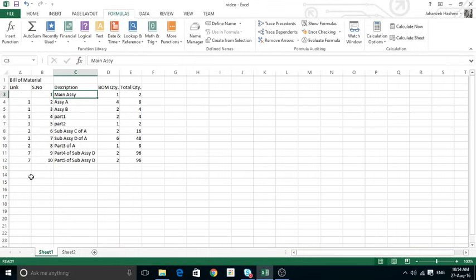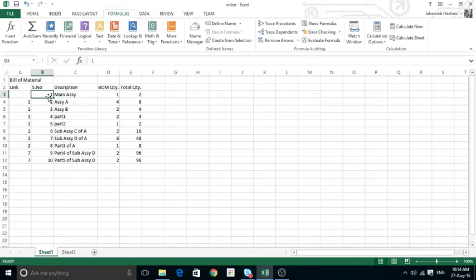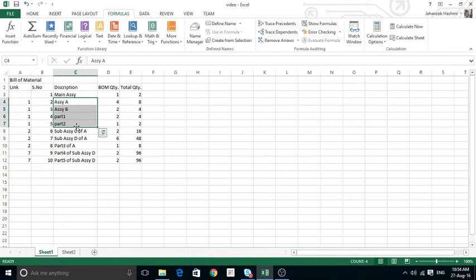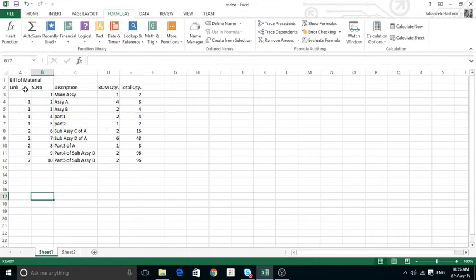What I did is I added a link column. From that column number I can identify which parts belong to what. My main assembly has its own unique serial ID — it's number one. I have four parts as the bill of material of that main assembly, so I will add the main assembly's serial number in the link column for those four. Now if I filter the link for one, I can find what parts belong to the main assembly.